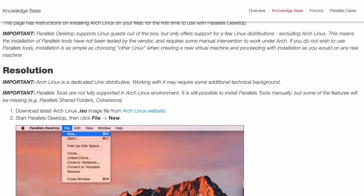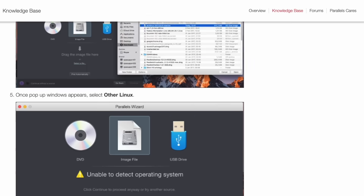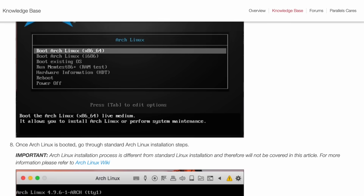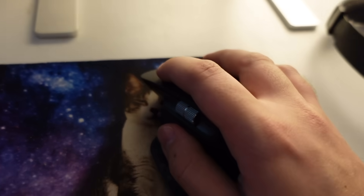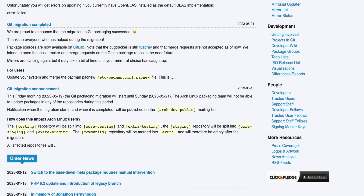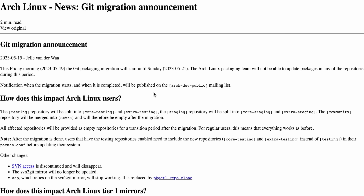This isn't running in Parallels. Believe me, I tried to install it as a virtual machine, but the Parallels tutorial on how to install Arch Linux basically gave up and said, look, just go onto the Arch website. And let me tell you, the Arch website is the most Linux website I have ever seen. My God, I didn't know what was going on there.